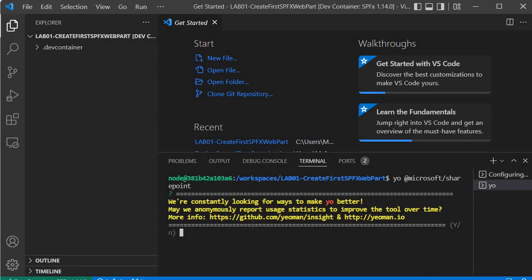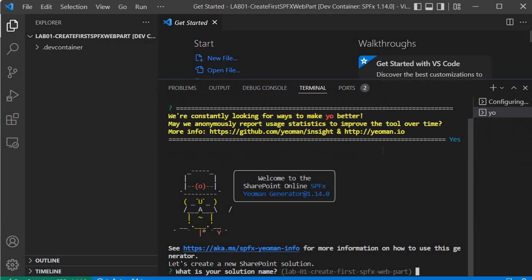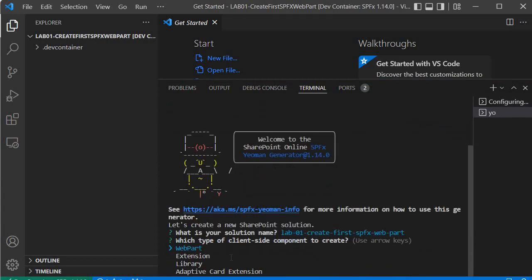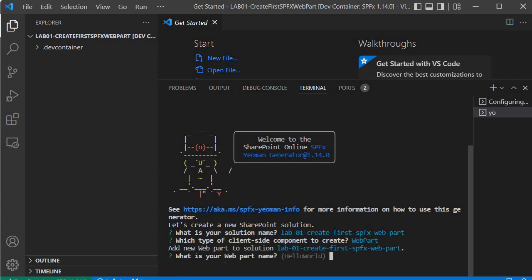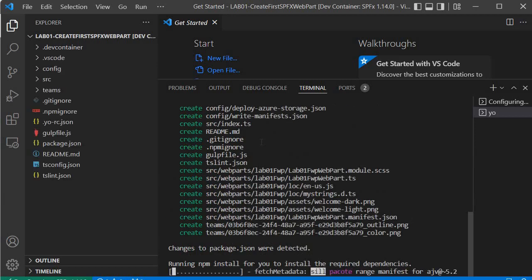The generator will ask some configuration questions. I'll answer yes, then provide the solution name — I'll keep the same name and press Enter. It asks what kind of project — since this is for web part development, I select the web part option. It then asks for the web part name; I'll enter 'lab01 first web part'. Finally, it asks for the framework — I'll select 'No Framework'.